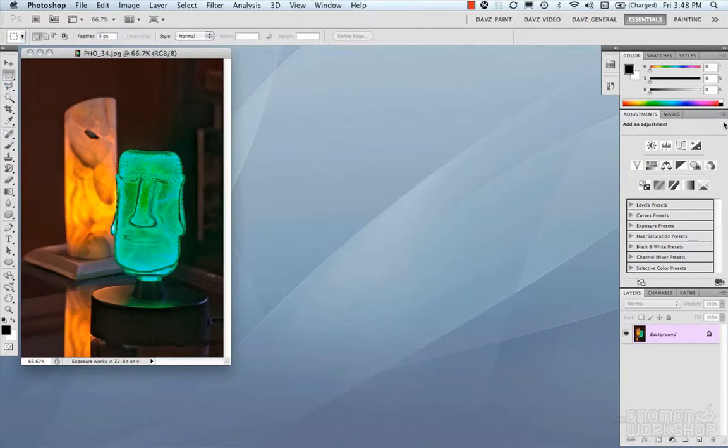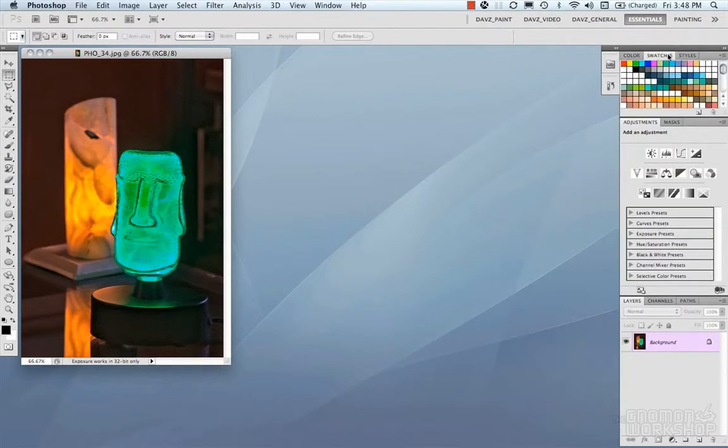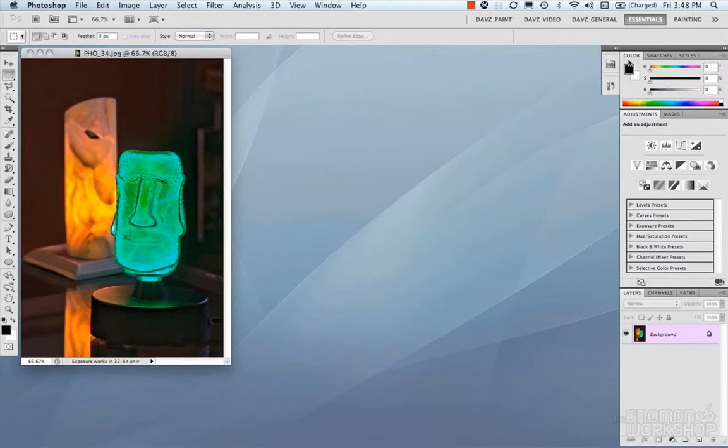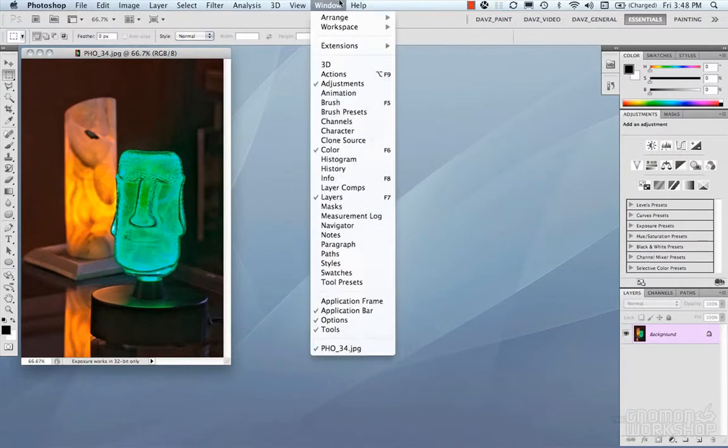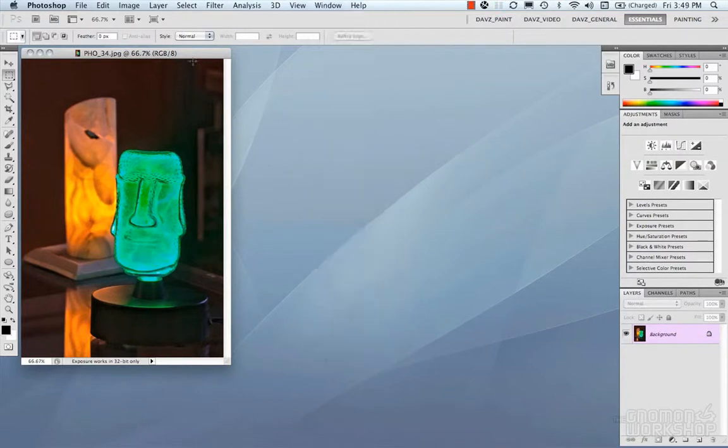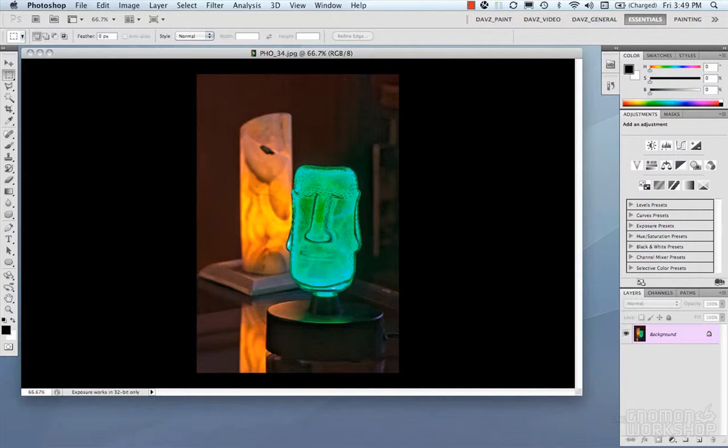Then on the right we have all our panels and all our functionality and tool panels. So your color, your swatches, your styles, adjustment layers, masks, layers, channels, and paths, so on and so forth. All of these can be accessed under the window. Last but not least, we have our image window. And our image window is where we do all our work and where we visualize everything.